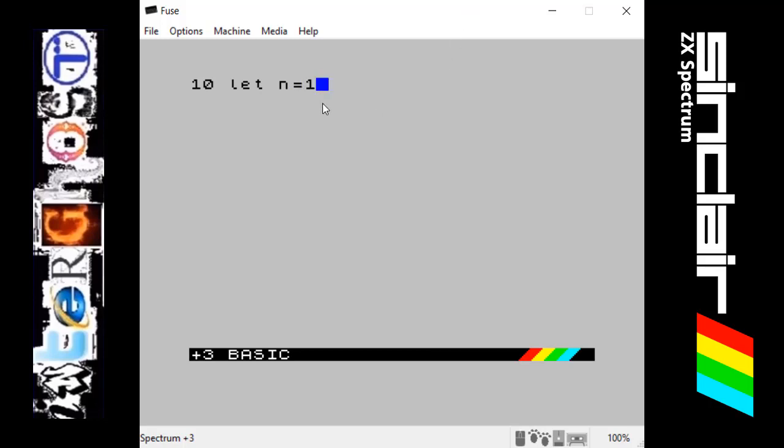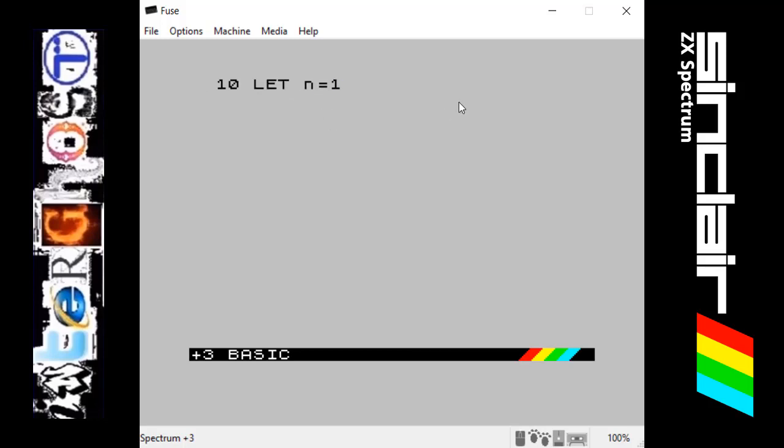It's a bit like algebra, so we'll let n equal 1. So now whenever we use the expression n in a program, it will treat that as 1. That's quite simple.